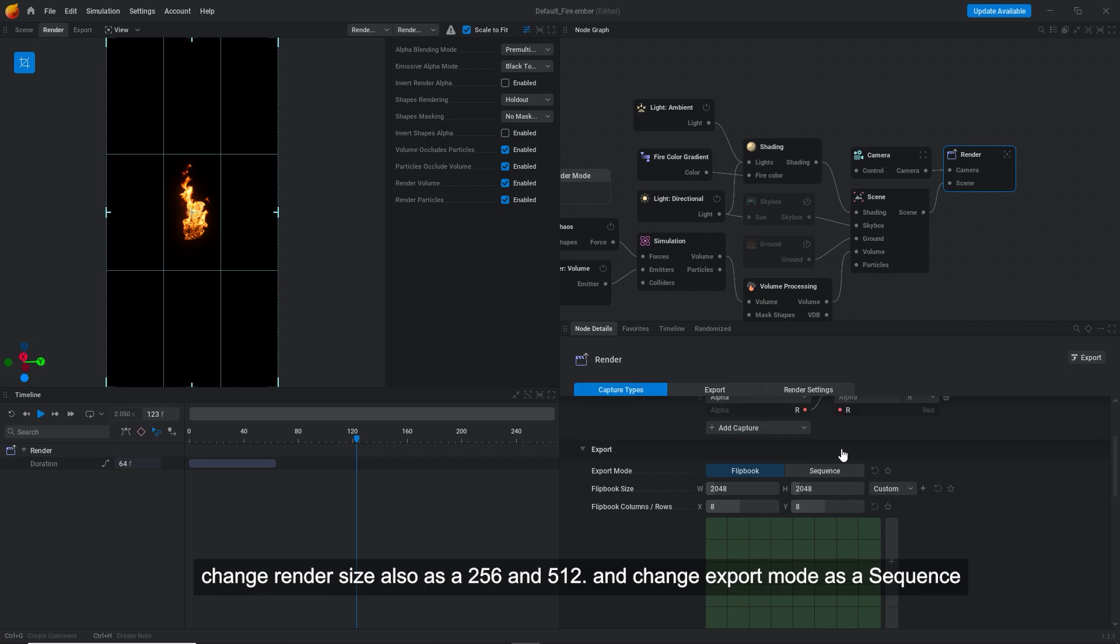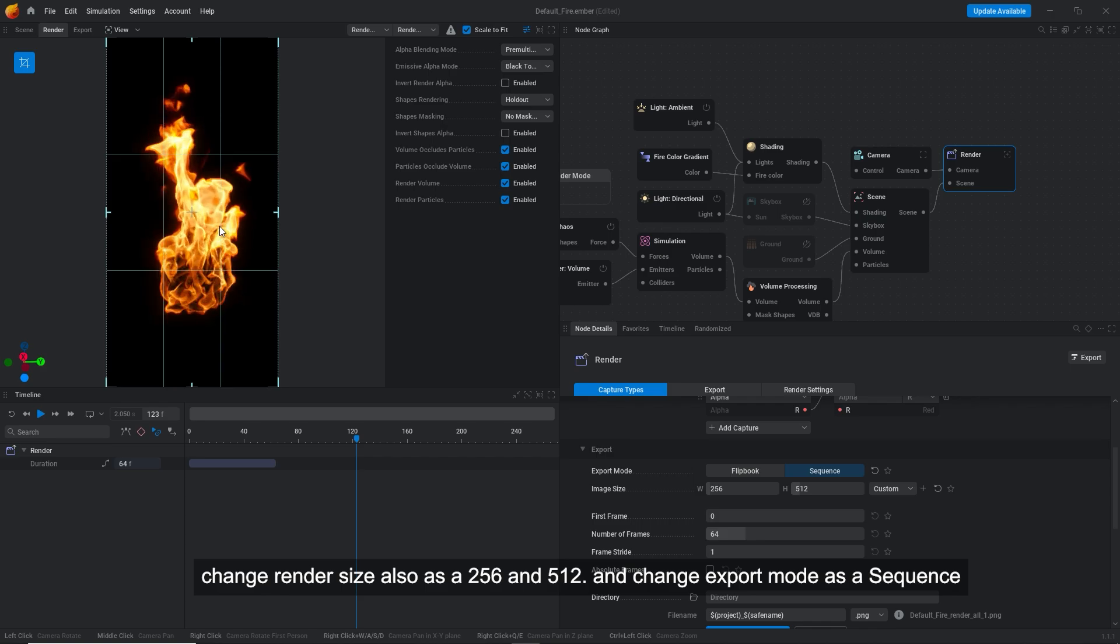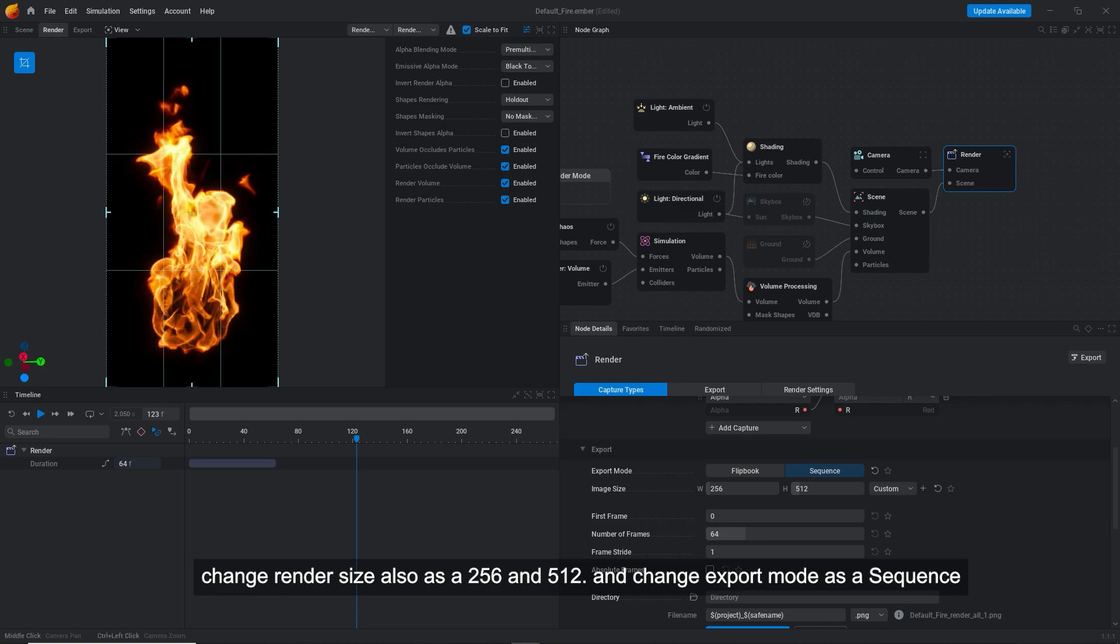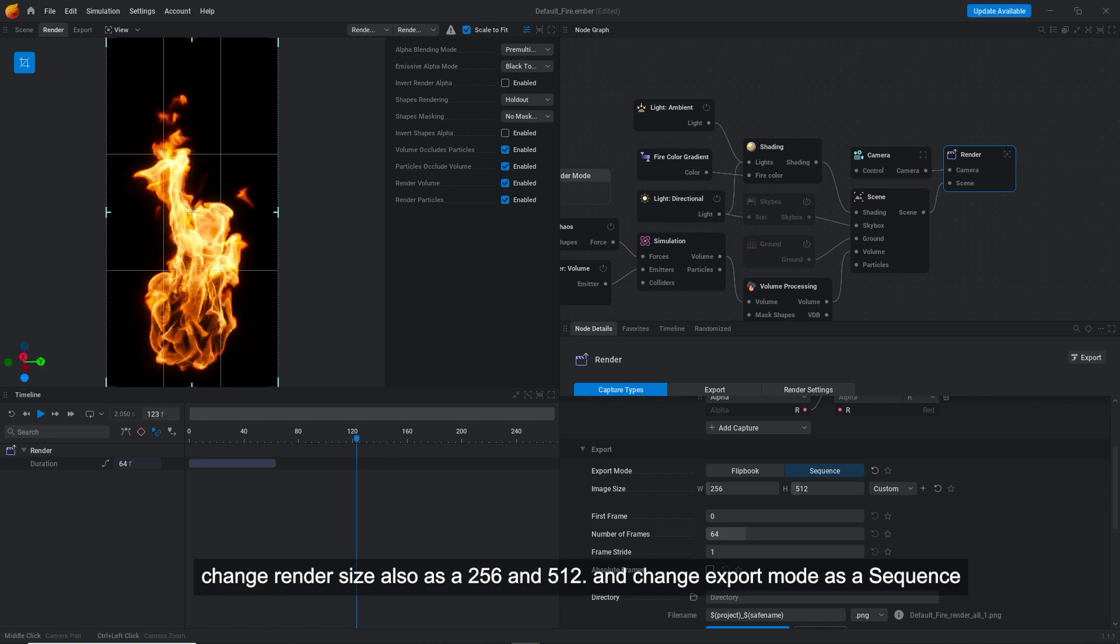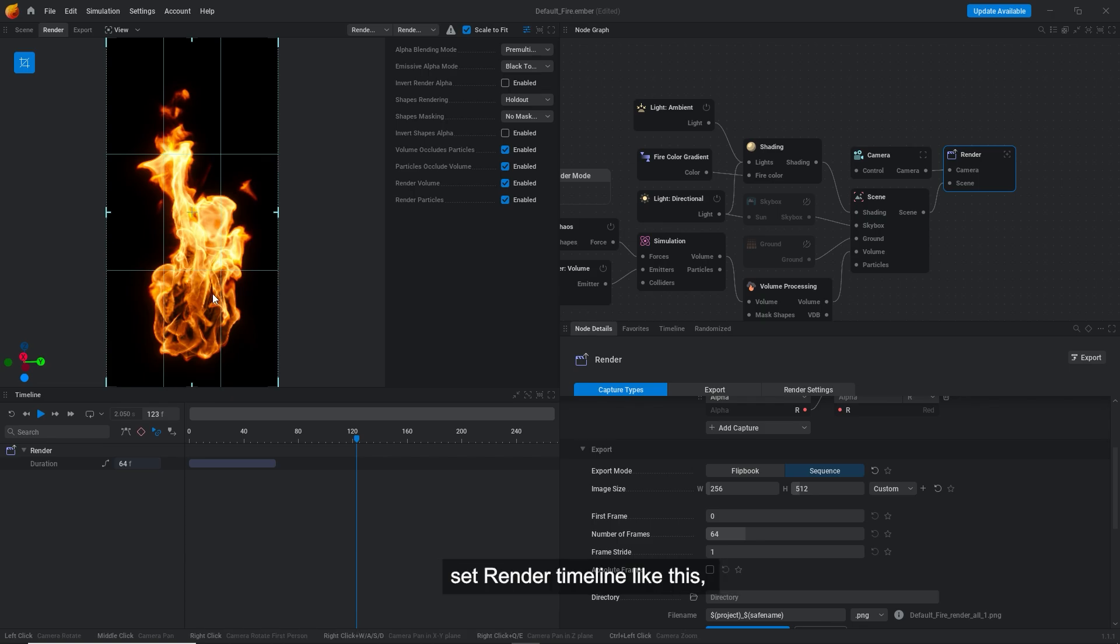Change render size also to 256 by 512. And change export mode as a sequence. Set render timeline like this.